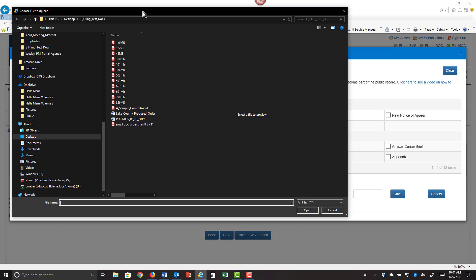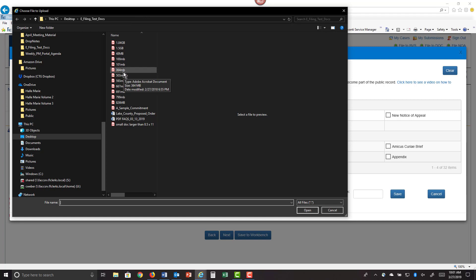You can submit through the portal up to 500 megabytes. Your file size cannot exceed 500 megabytes at this time. These larger files, which are over 7,000 pages, could take up to 4 to 5 minutes to upload.